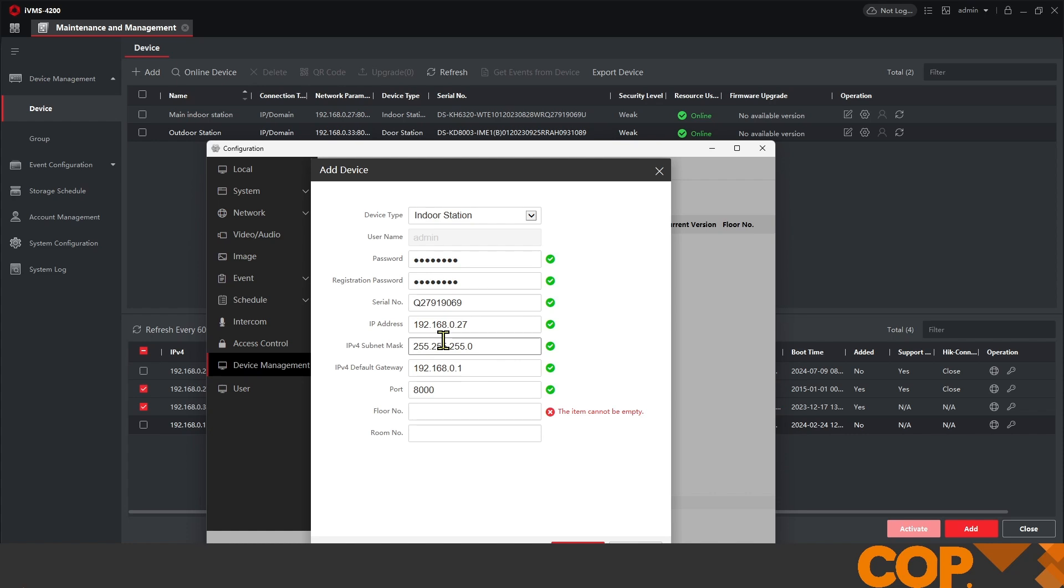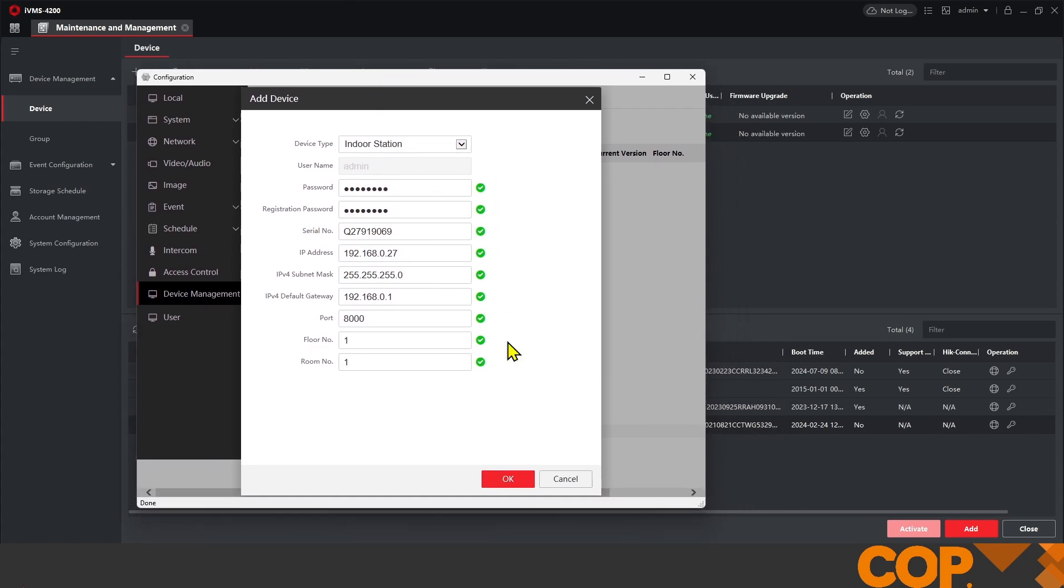Now, with this being a simple one-to-one system, the room and floor numbers will be one and one with no change. And we hit OK.